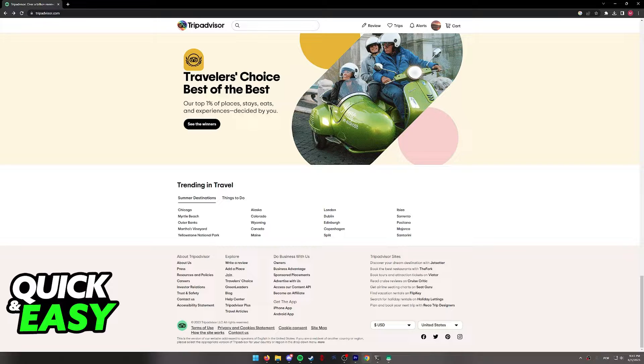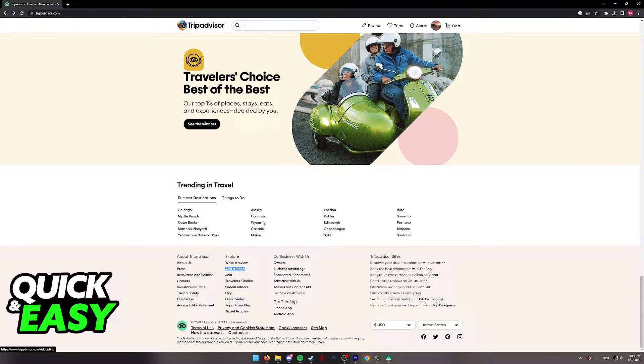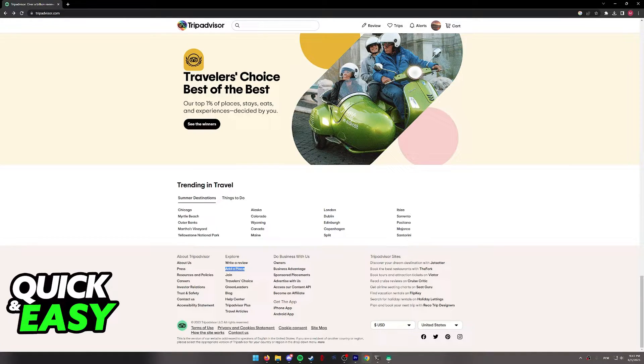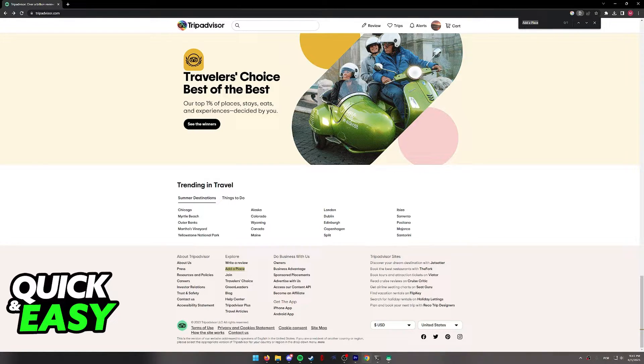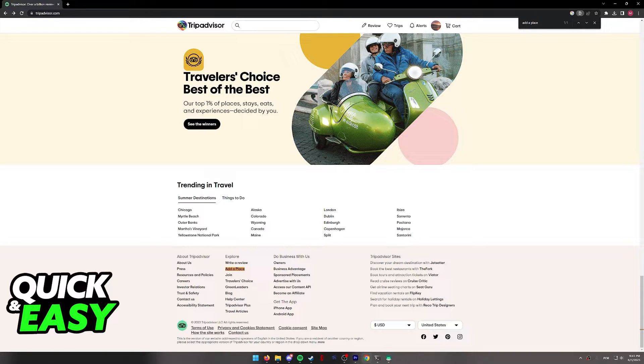In here you will have the option to select 'Add a Place'. If you can't find 'Add a Place', press Control+F and then type 'Add a Place' and it will be highlighted over here at the bottom.